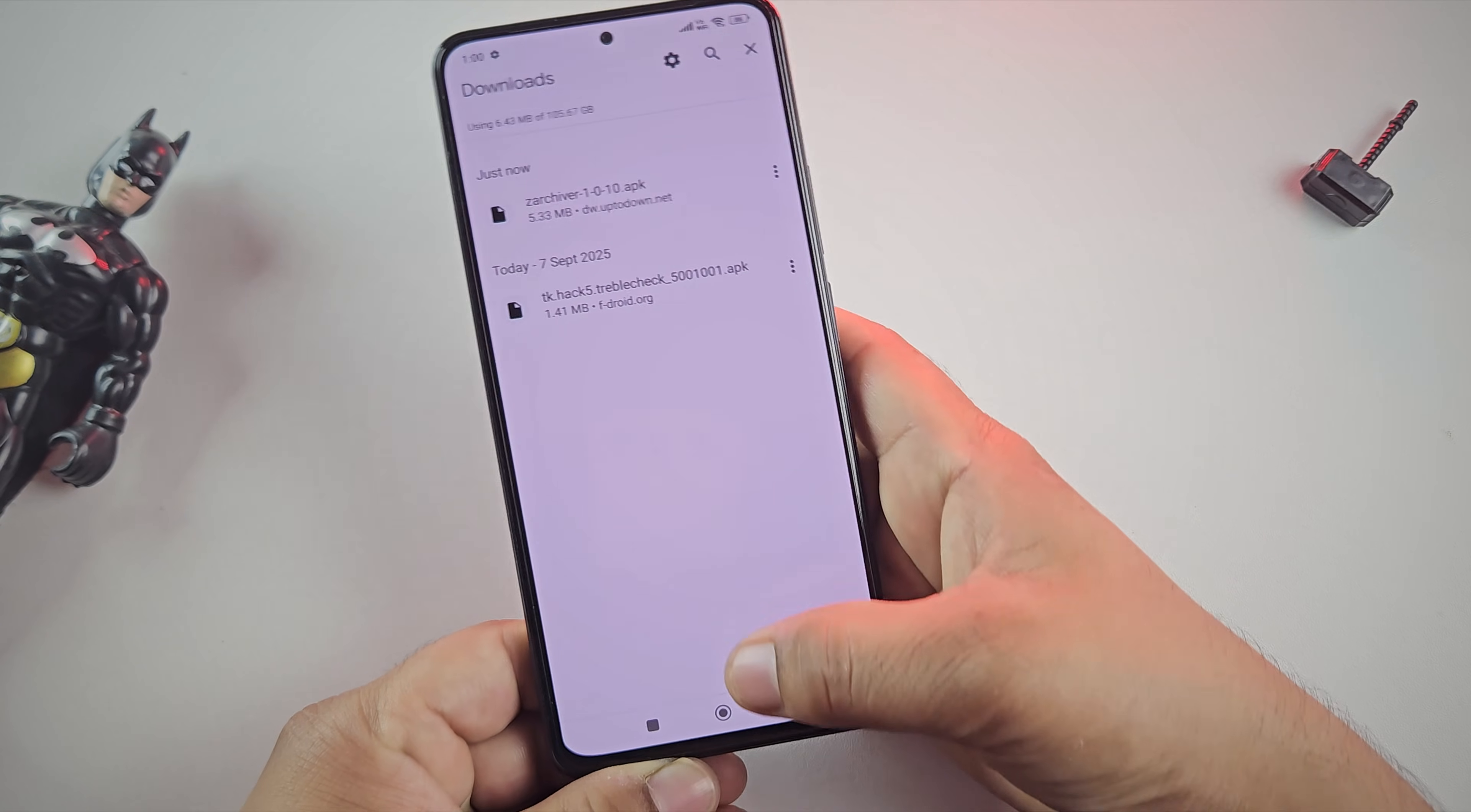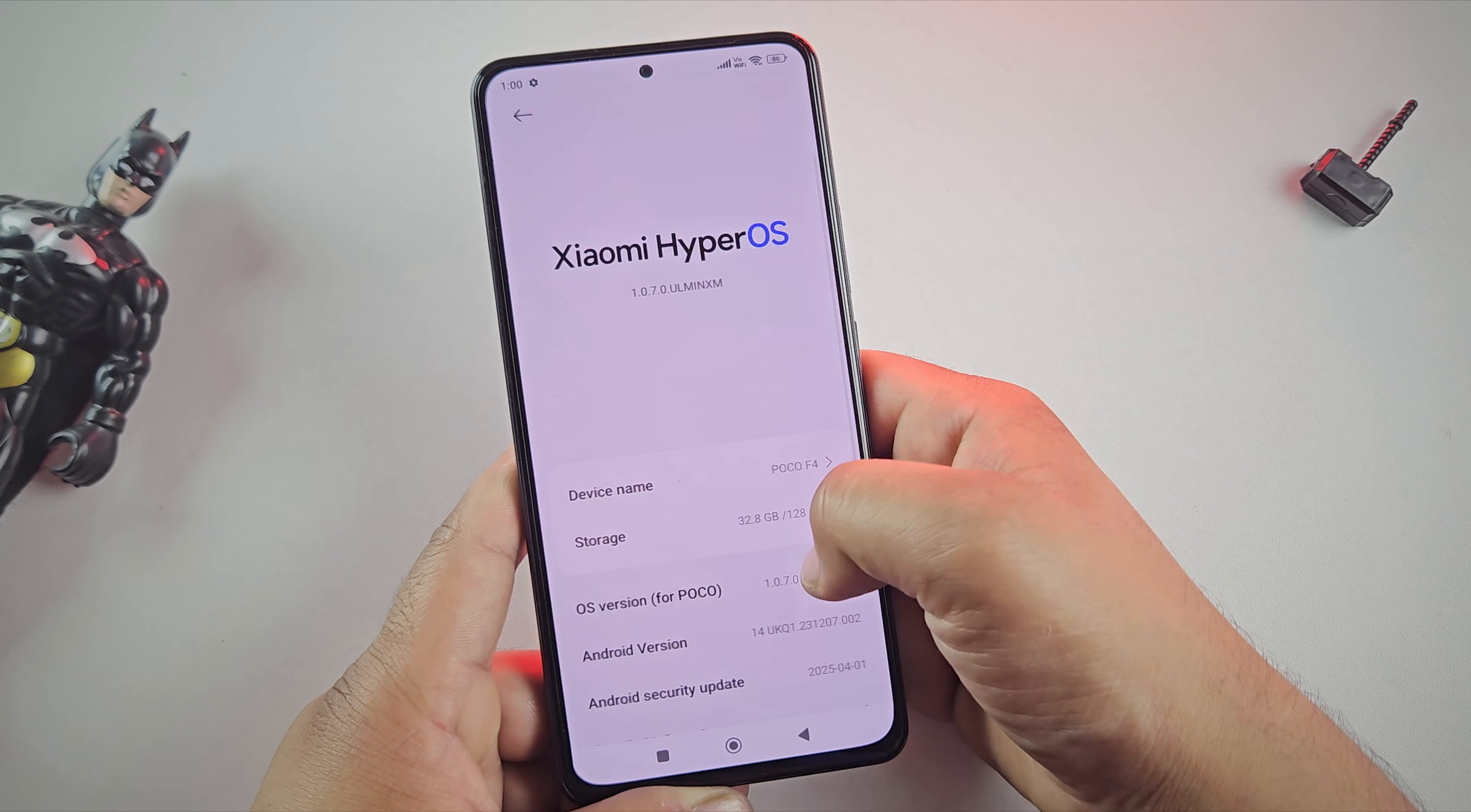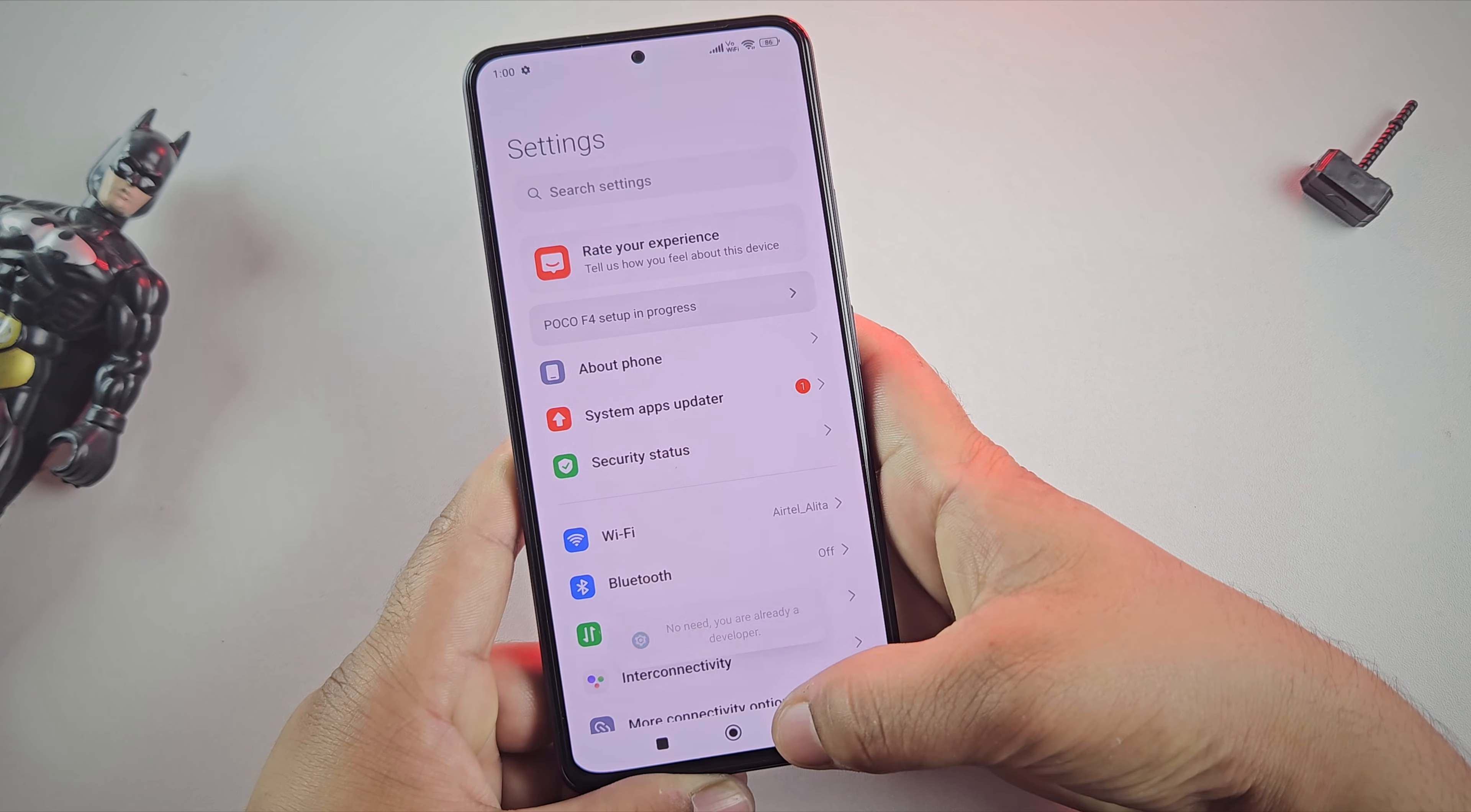Next step is to enable developer options on the phone. So go to settings and scroll down to about phone. Here look for build number or HyperOS version on Redmi or POCO phones. Tap on that seven times until you see developer options is enabled.